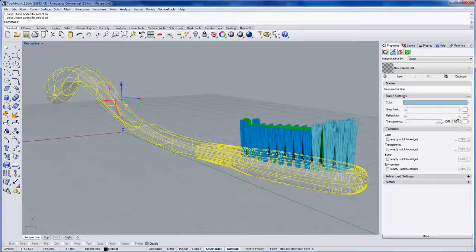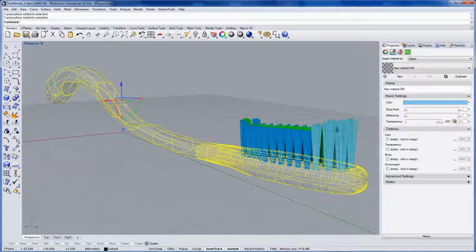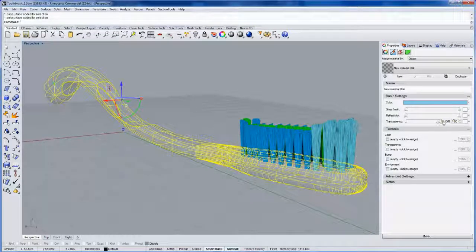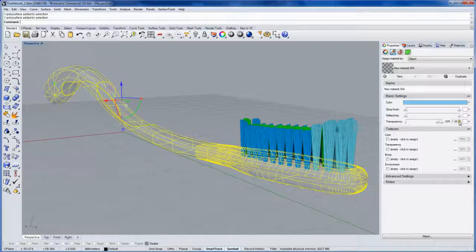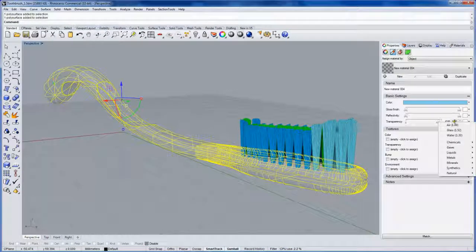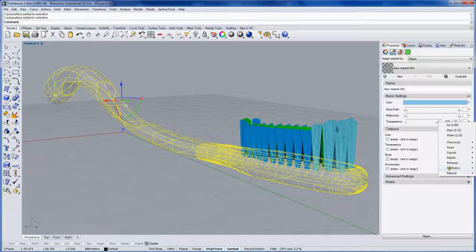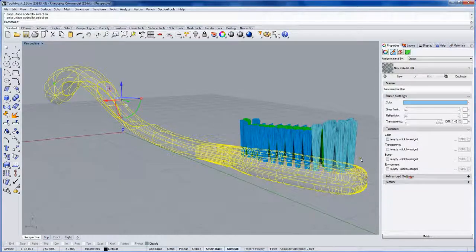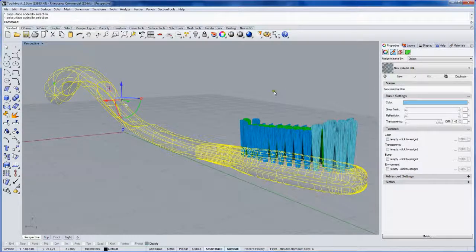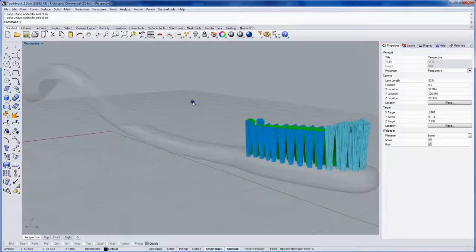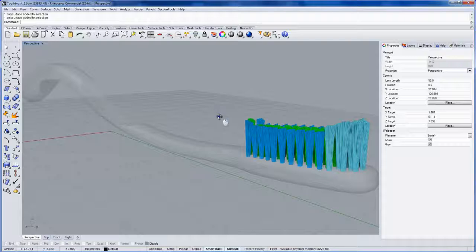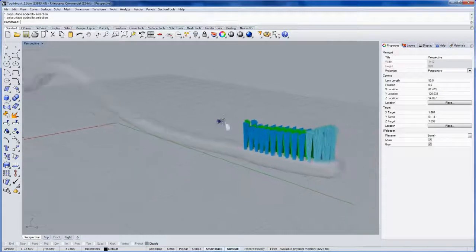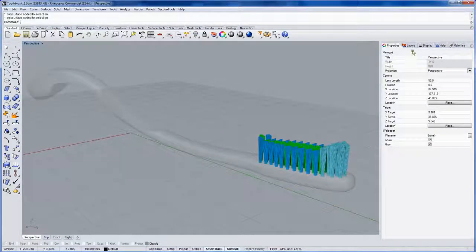This index of refraction here indicates what type of bending light goes through as it passes through the material. If you right-click there, you can choose from a list. I'll choose plastic, which is 1.46. No change in the display mode because this is just on the graphics card, but the rendering would show it.